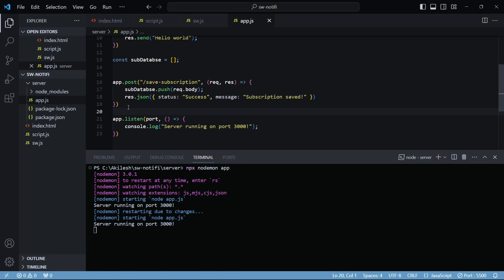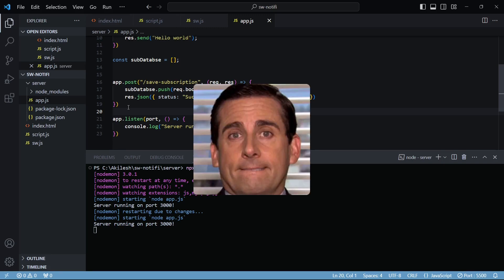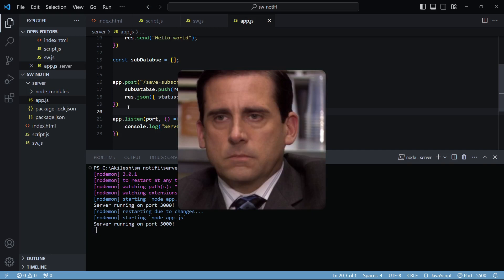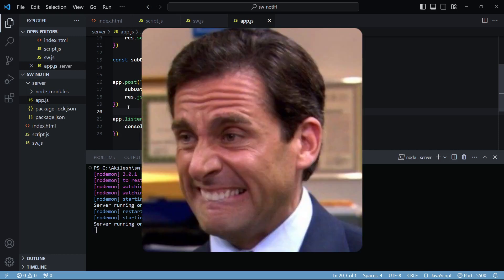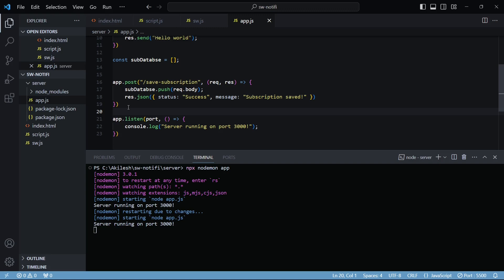Now we need to send a push message to the push service from this backend. Doing this manually requires a lot: the POST request must follow the web push protocol, the private key must be attached to the request header, the data needs to be encrypted, and specific headers must be added so the browser can decrypt the message correctly. It's also difficult to debug. So instead we'll use a library that handles all of this for us.